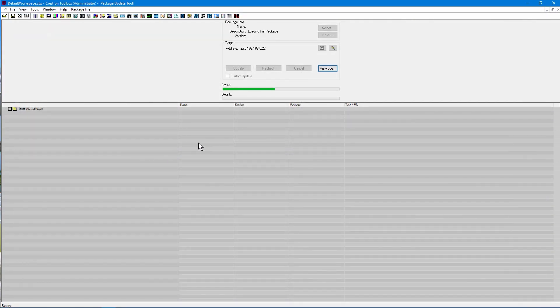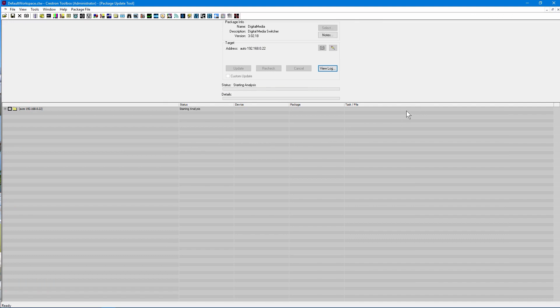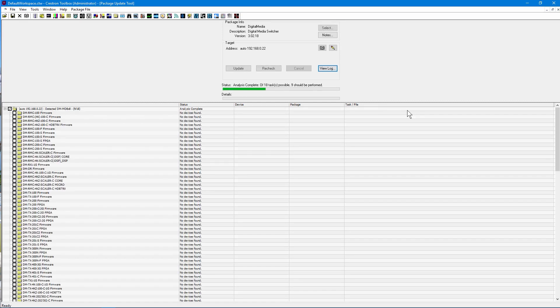The tool will then check the firmware loaded in the matrix switcher, versus what is in the firmware file we selected. In our case, 9 of the 18 possible updates should be performed.